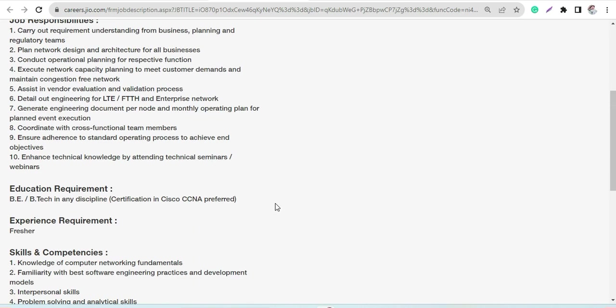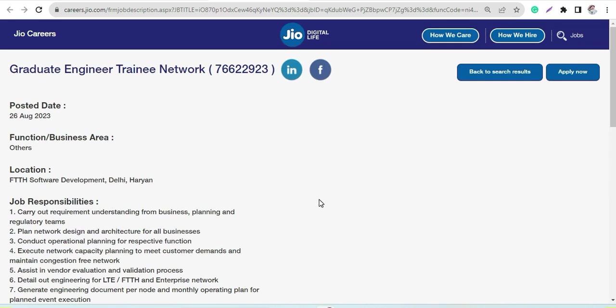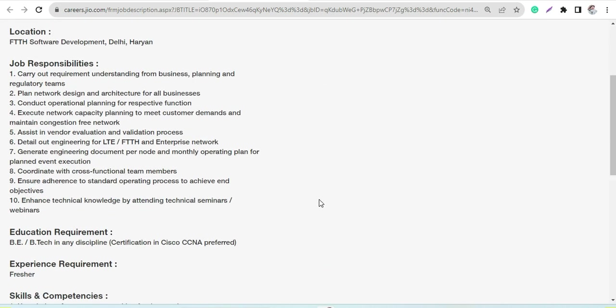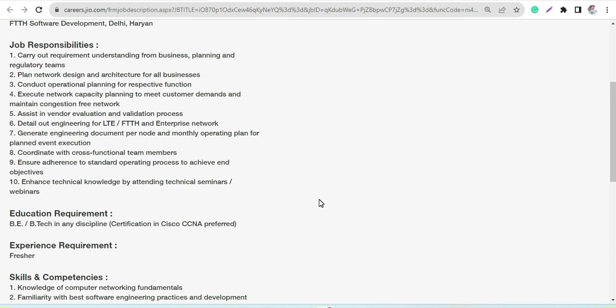So I hope you have understood these two profiles. Do apply for the same as soon as possible and all the best. Do share with your friends and don't forget to subscribe to the channel. Have a great day ahead.